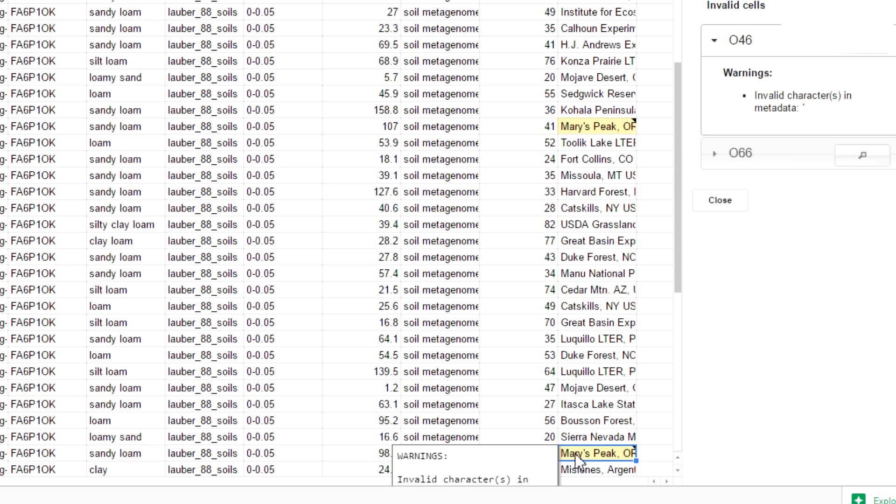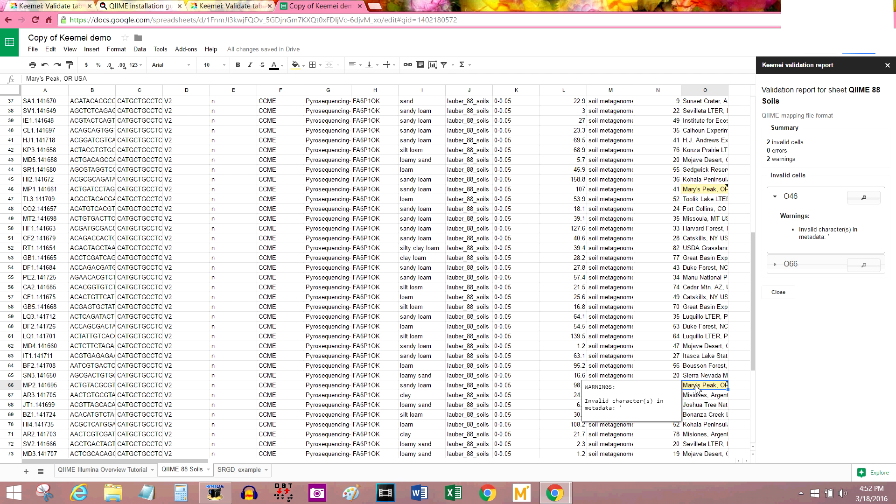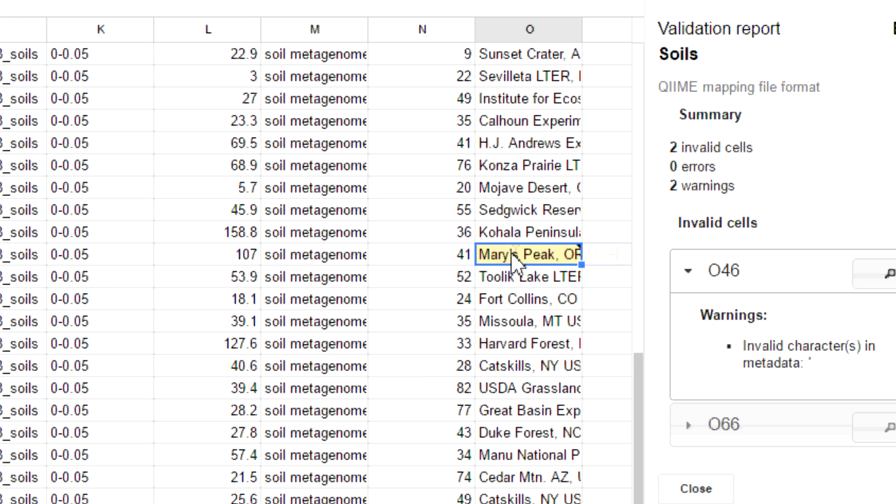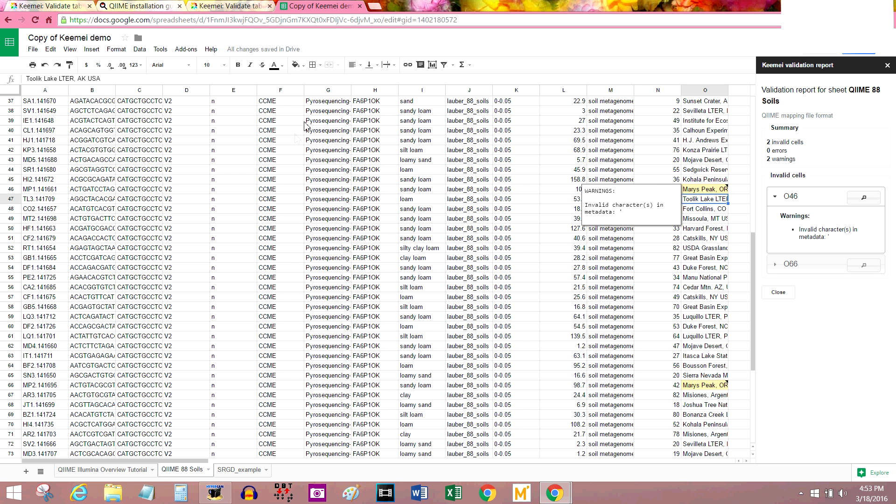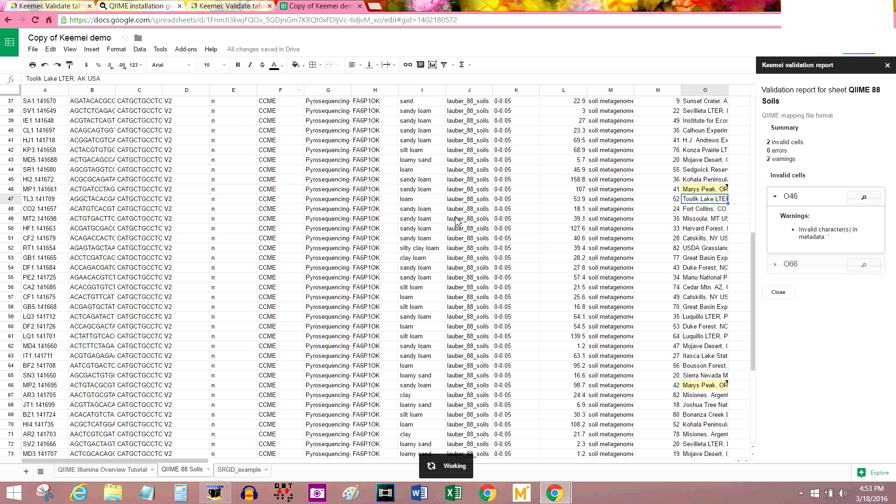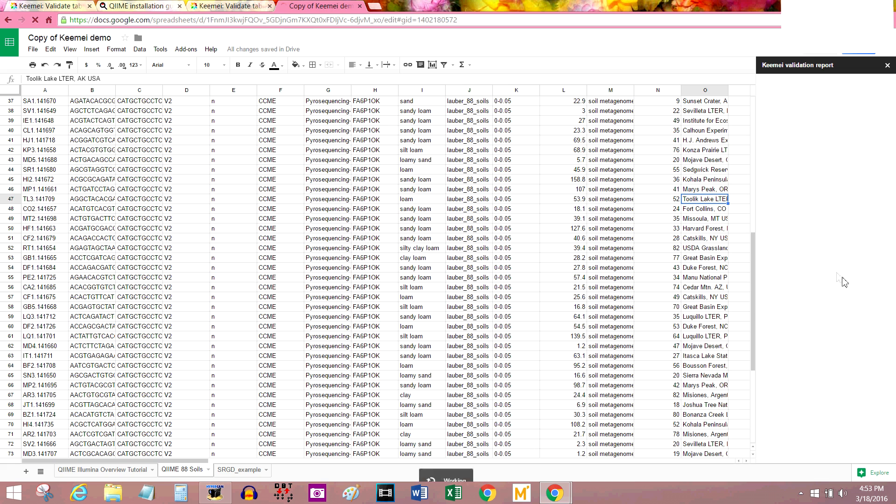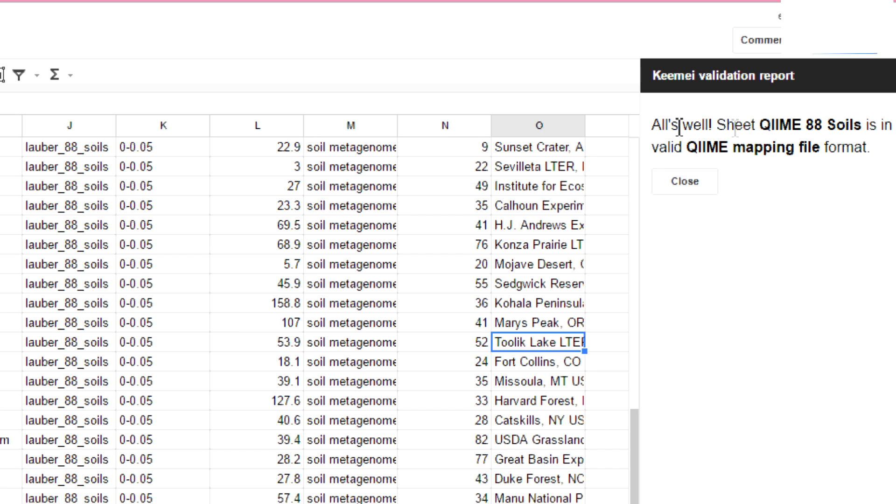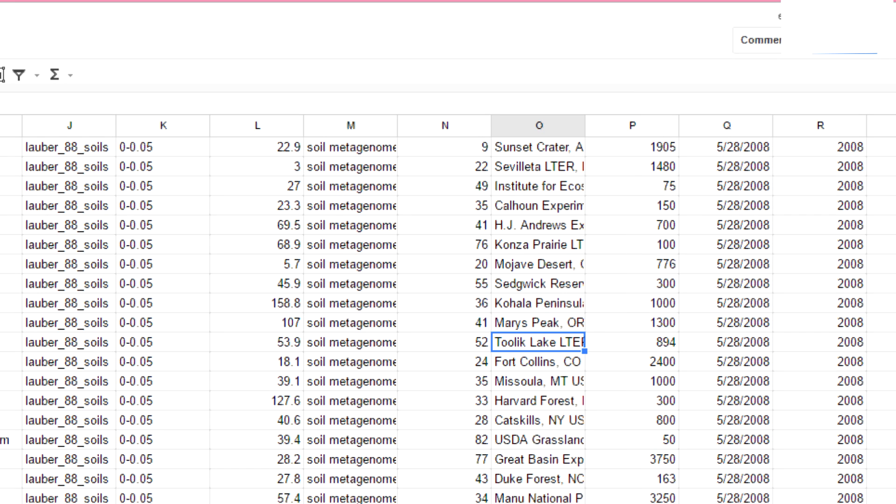You could do the same thing in 066 by clicking on this button again. And it's found the second one. I think the same problem popped up in both. I guess your metadata isn't supposed to have apostrophes in it. I'll get rid of that. I'm going to run this again to see if I've fixed all the problems. Add-ons Keemel validate. Okay. All's well, sheet QIIME 88 soils is a valid QIIME mapping file format. That is awesome.